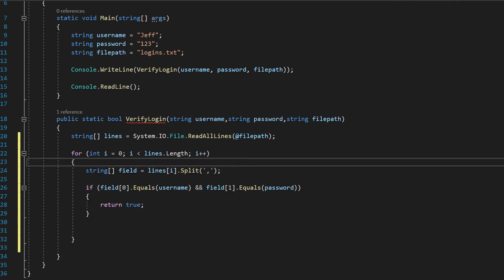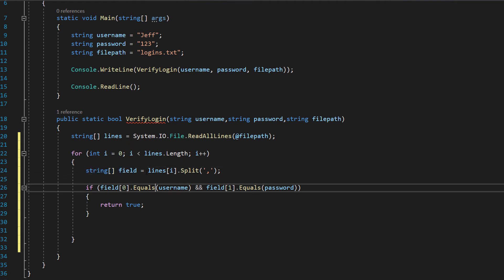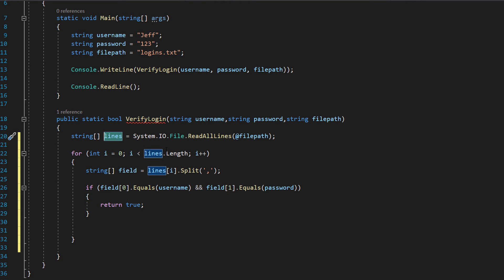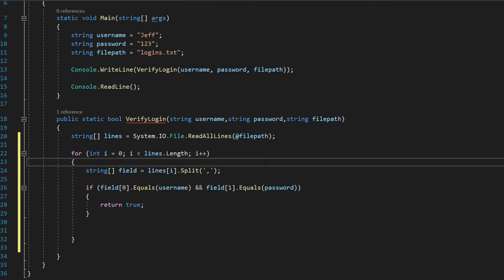Inside here is where the magic is going to happen. So the first thing we're going to do is we're going to make a string array and we're going to call it field and it's going to equal lines i which is referring to the current field or elements of our lines array we're currently analysing and we're going to split each bit of data and give it its own field in our field string array and we're going to do that based on where a comma is.